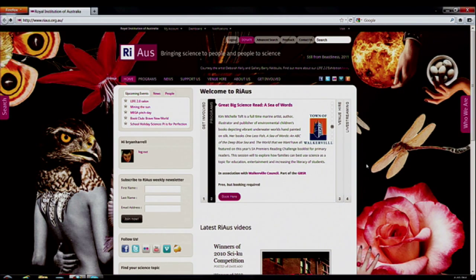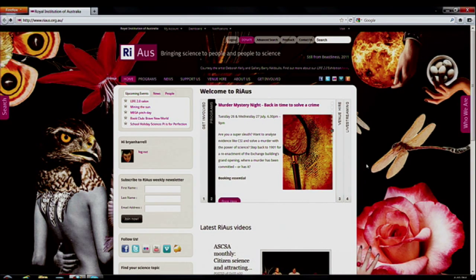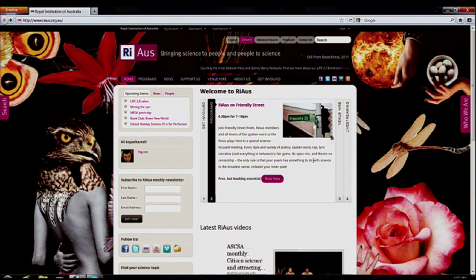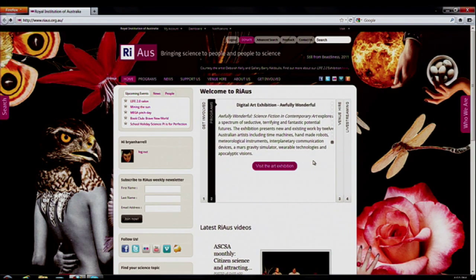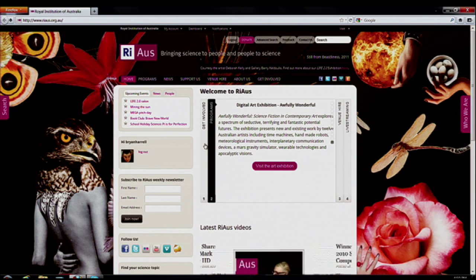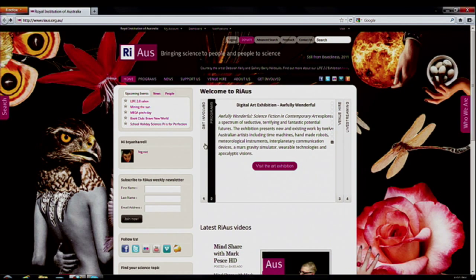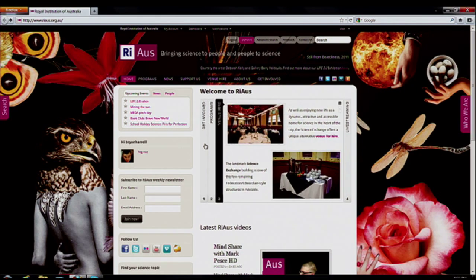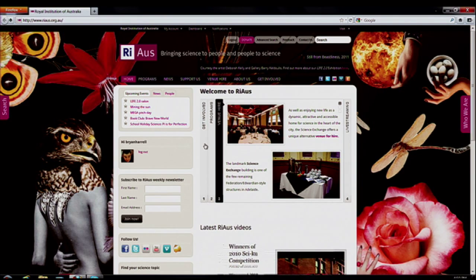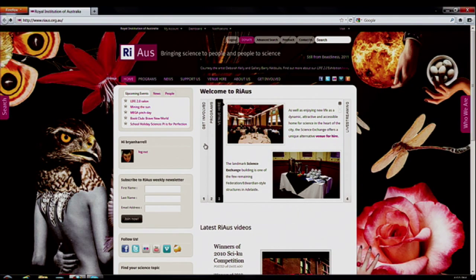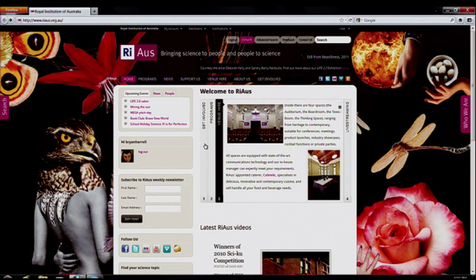We're trying to create communities with social media and we also want to create a community inside the website. Any member now has a user login to the site and can log in and has a profile, just like Facebook. They can contact other staff and members and also reply on events, pages, articles, blogs, whatever it may be.